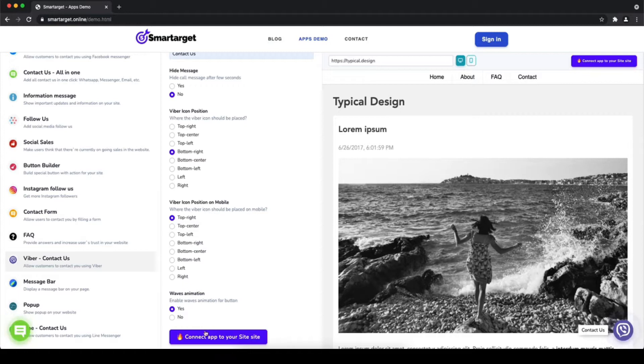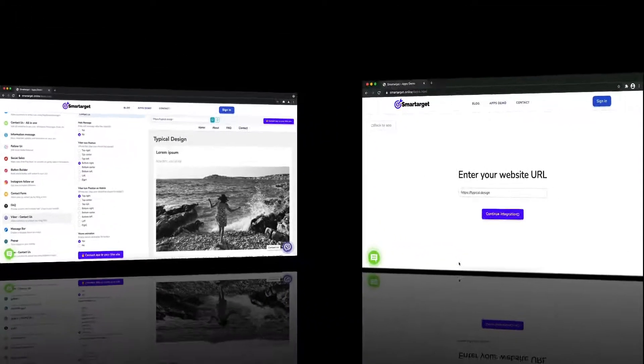You can also choose if the app will have a waves animation. Now click on connect to your site.